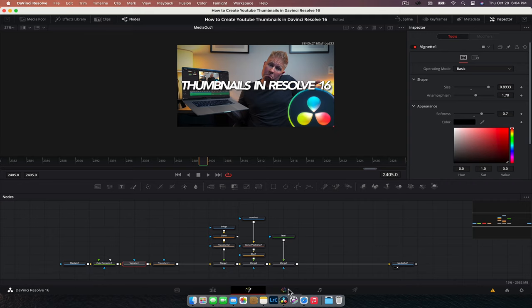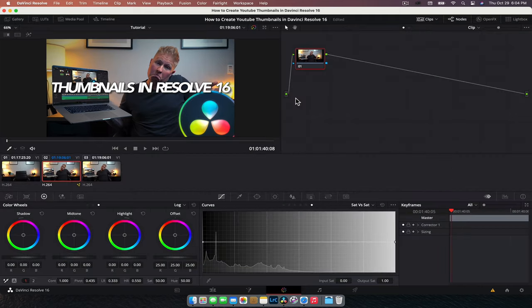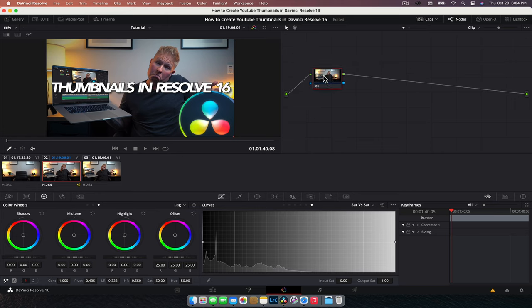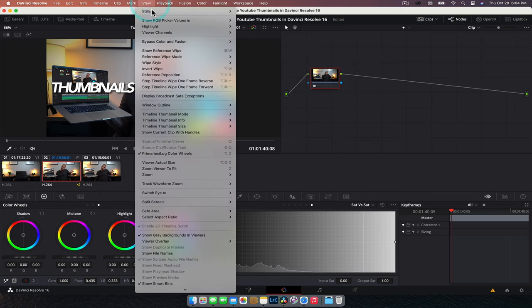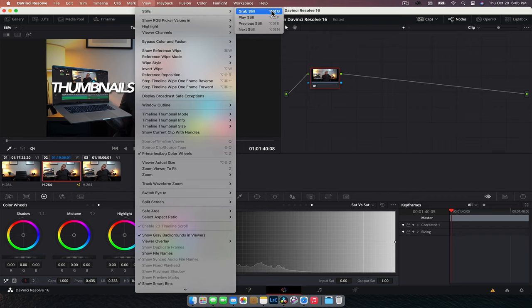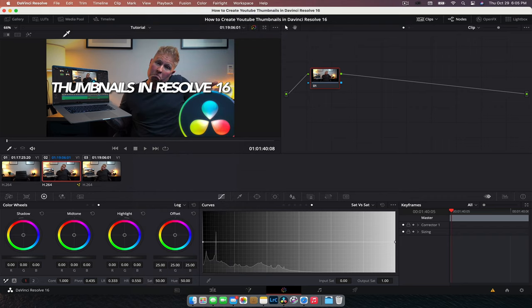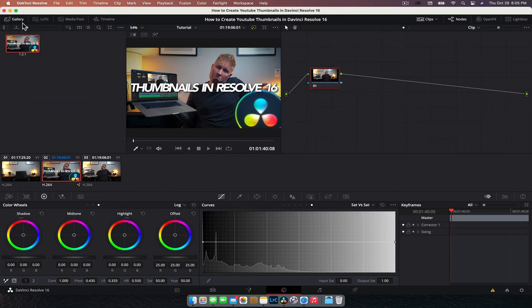So we're just going to go to the color tab. And so now we just need to grab a still frame in the color tab to do that. It's really simple. We're going to go to view stills, grab still, and there's the shortcut for it. So grab still, that's going to save it to our gallery, which is accessible in the top left corner of the color tab. So here is our still image.